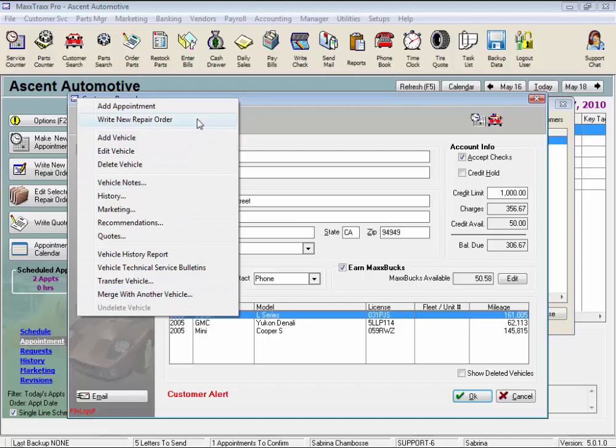From here we can add an appointment, write a new repair order, add, edit or delete this vehicle. And these five features are part of the wizards you use every day.